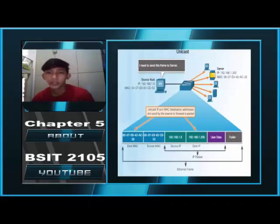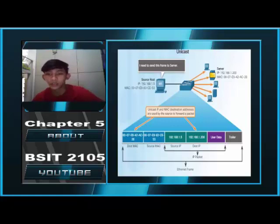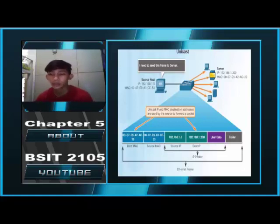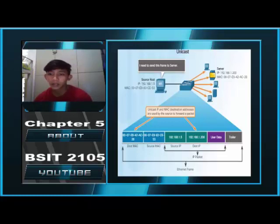Unicast MAC Address. A unicast MAC address is the unique address used when a frame is sent from a single transmitting device to a single destination device. In the example shown in the animation, a host with IPv4 address 192.168.1.5 requests a webpage from a server. For a unicast address to be sent and received, a destination IP address must be in the IP packet header, and a corresponding destination MAC address must also be present in the Ethernet frame header. The IP and MAC addresses combine to deliver the data to one specific destination host.